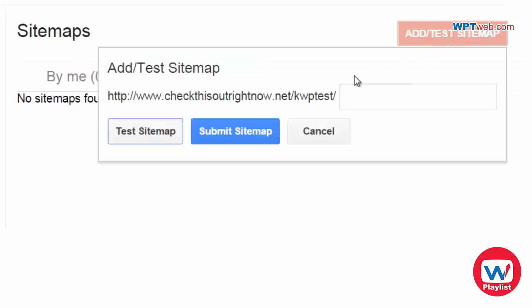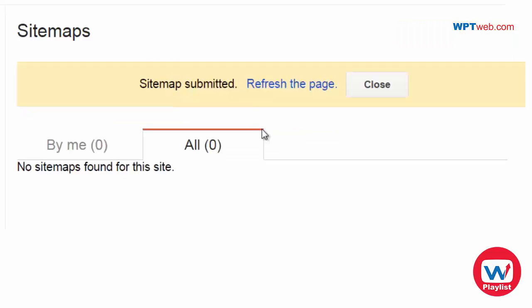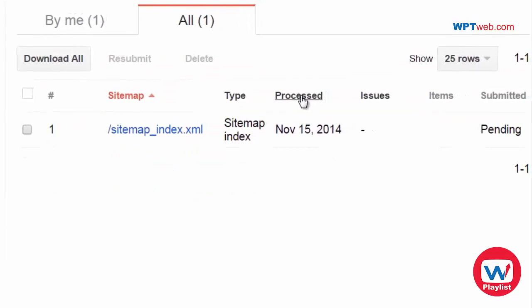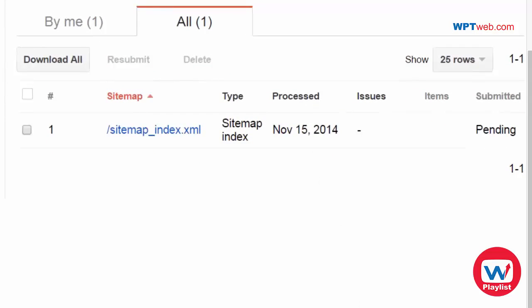So what we want to do is we want to submit the sitemap. So when we click submit sitemap, click refresh the page. We can see that it is pending.